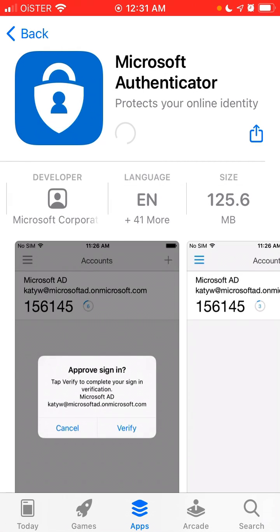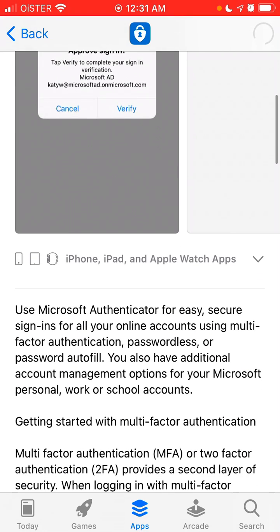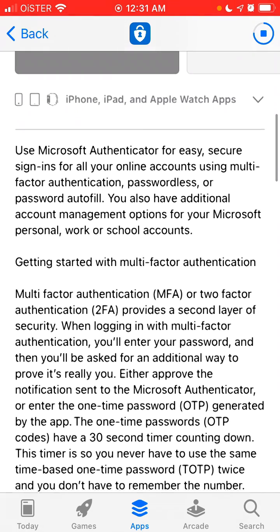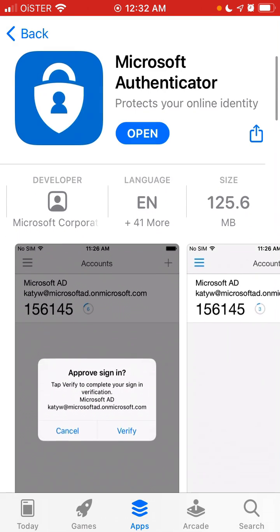It's 125 megabytes. You can use Microsoft Authenticator for easy, secure sign-ins for all your online accounts — either multi-factor authentication or two-factor authentication (2FA). Then you can just tap to open it up.